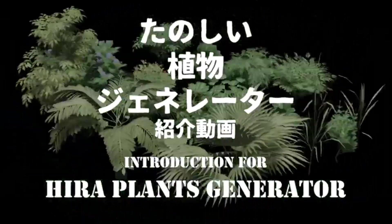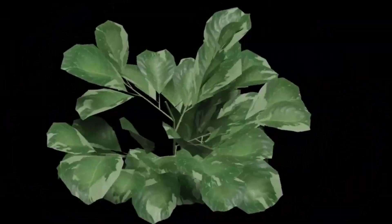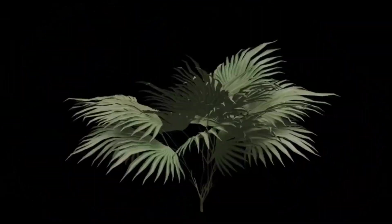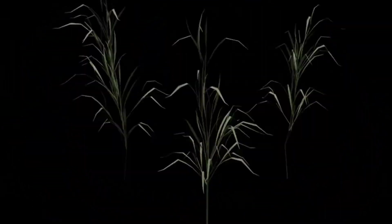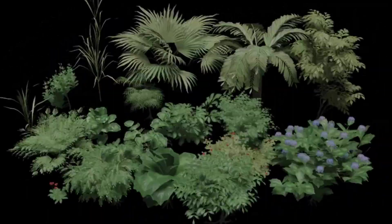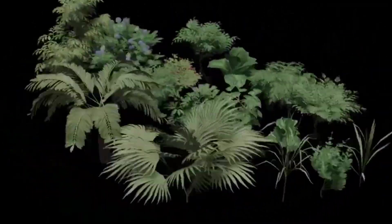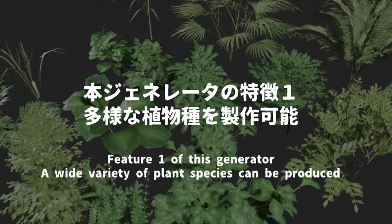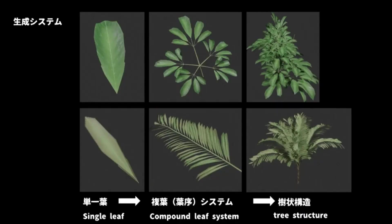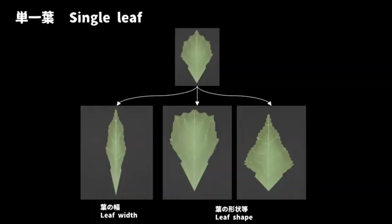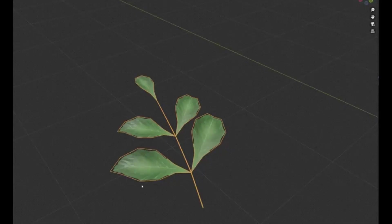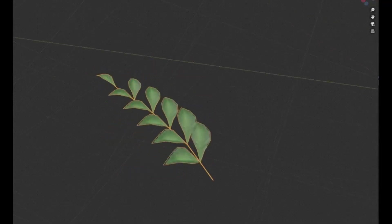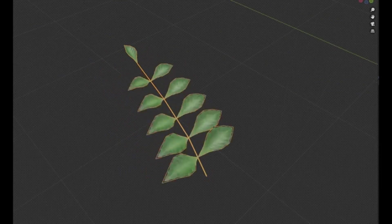Hera Plants Generator. The Hera Plants Generator is an innovative tool that enables the creation of a broad spectrum of plants utilizing blender geometry nodes. This generator is designed to create plants of varying morphologies by generating single leaves, compound leaves, and tree-like structures in a three-stage process.